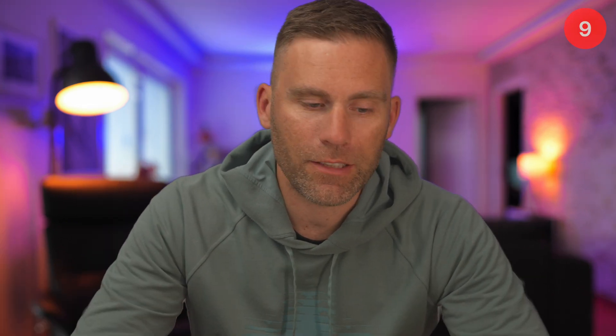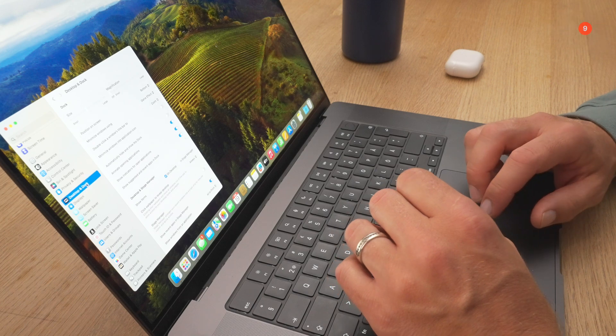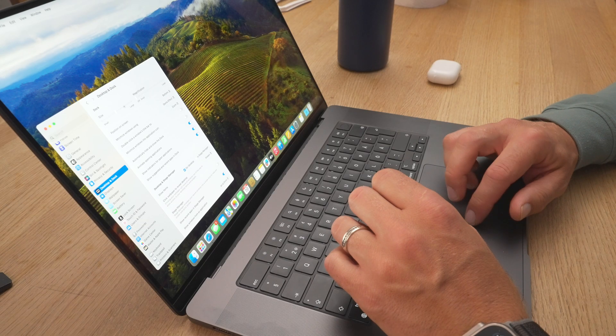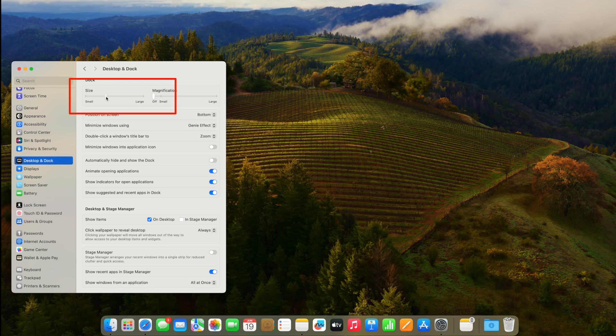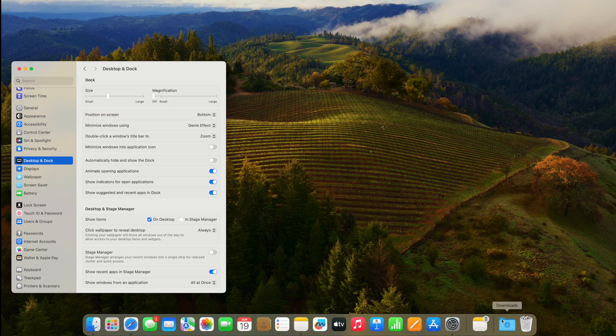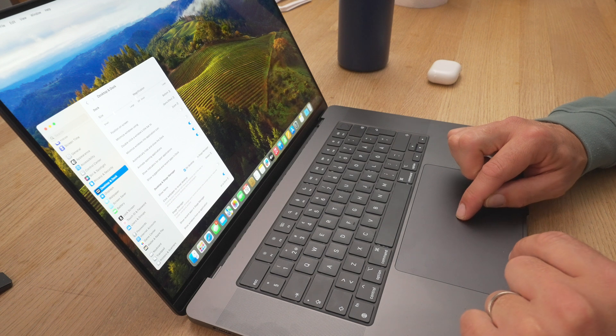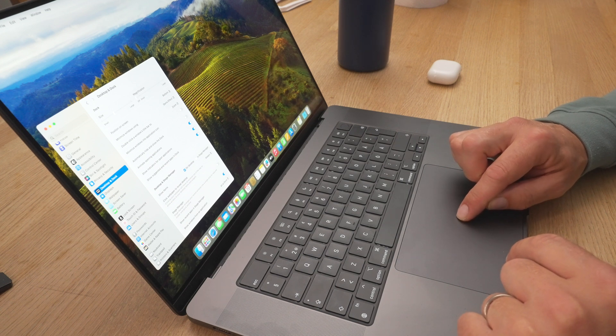After adjusting the screen, let's go down to the dock. I like to adjust the size because it's way too big by default. You can adjust it in the settings, or by clicking once on the little line at the bottom of the dock and dragging up and down to adjust the dock bar size.